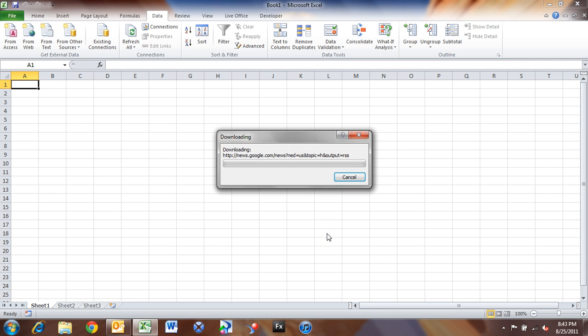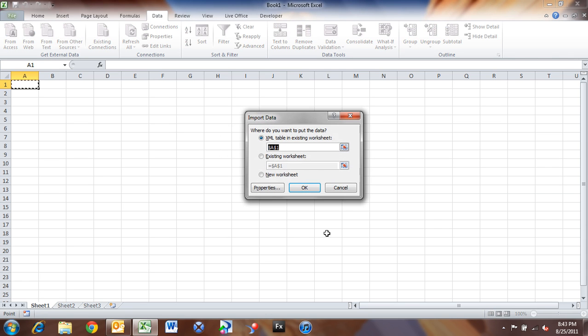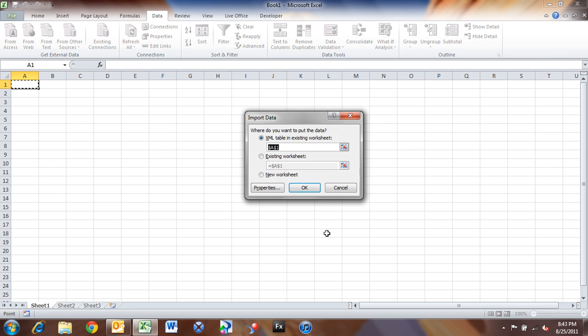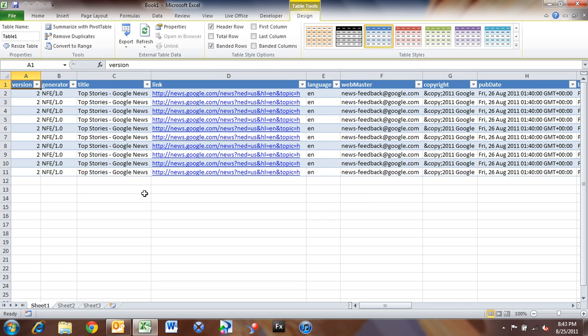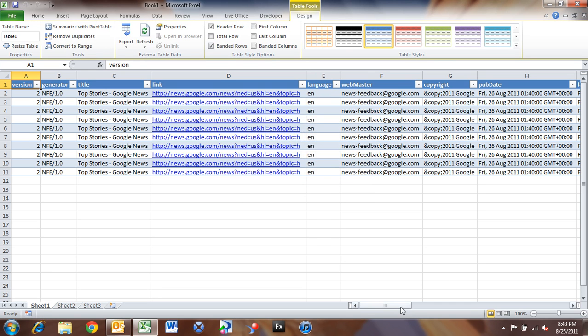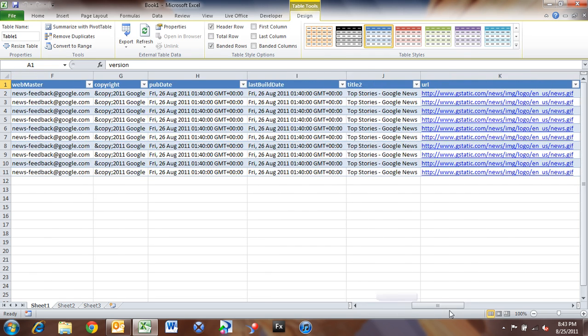That's going to pull all of the news into Excel. And it's asking me where do I want to import the data, and I'm just going to say drop it into A1 here. So you can see that it's taken that XML, and it's parsed through it, and it's giving us a very friendly view of that data.